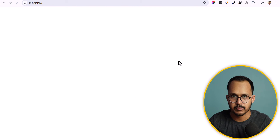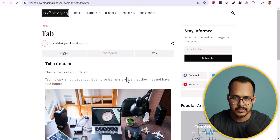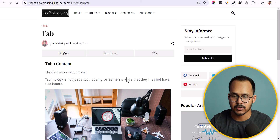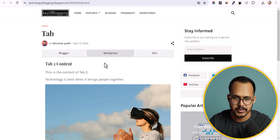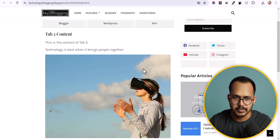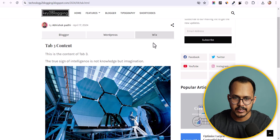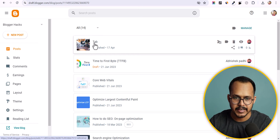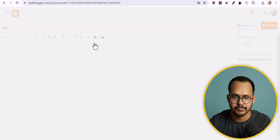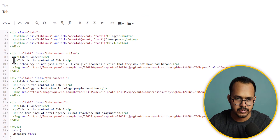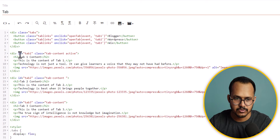Let's open the blog post. As you can see, we have three tabs — Blogger, WordPress, and Wix. When I click on WordPress it switches to the WordPress tab, and when I click on Wix it switches to the Wix tab. We have added a paragraph and an h2 tag within the first tab.